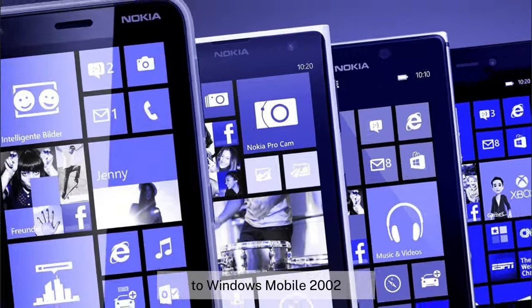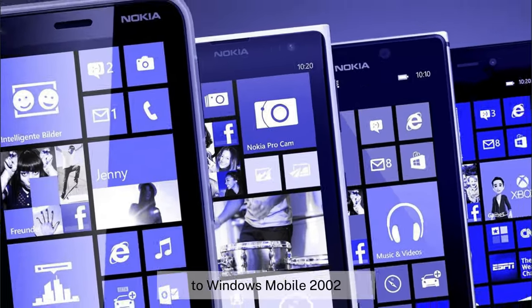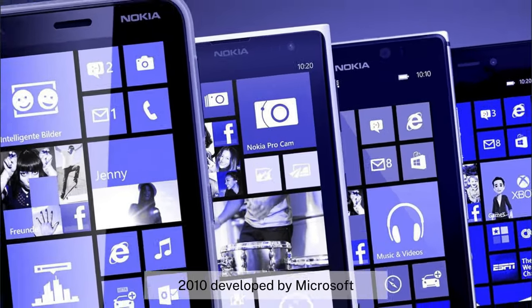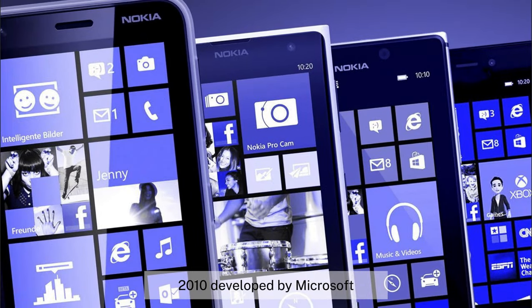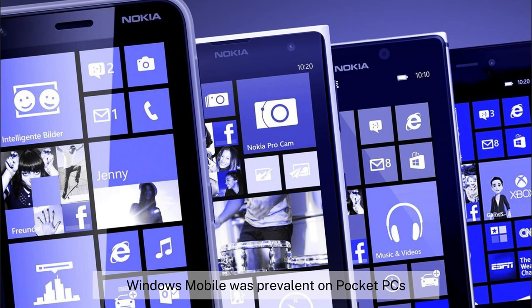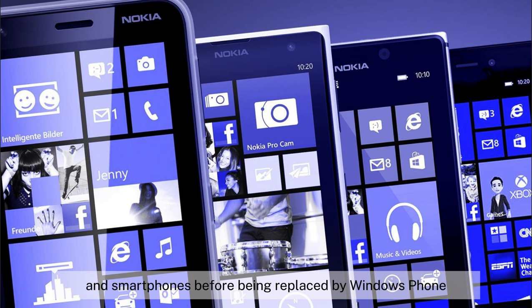2. Windows Mobile, 2000–2010. Developed by Microsoft, Windows Mobile was prevalent on pocket PCs and smartphones before being replaced by Windows Phone.